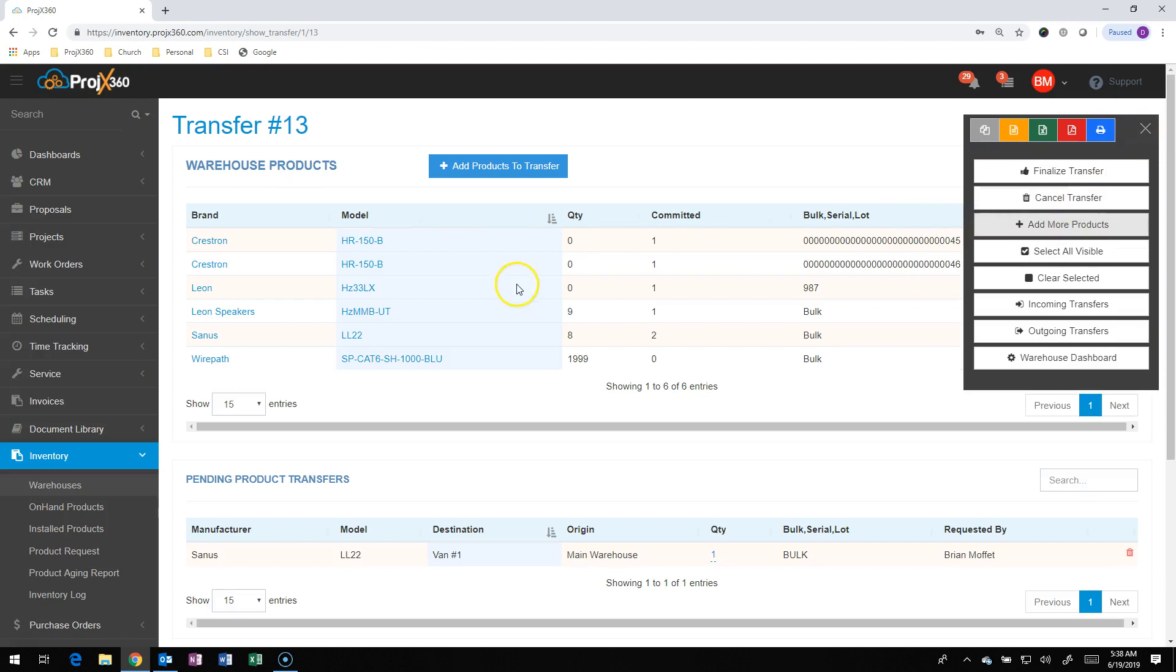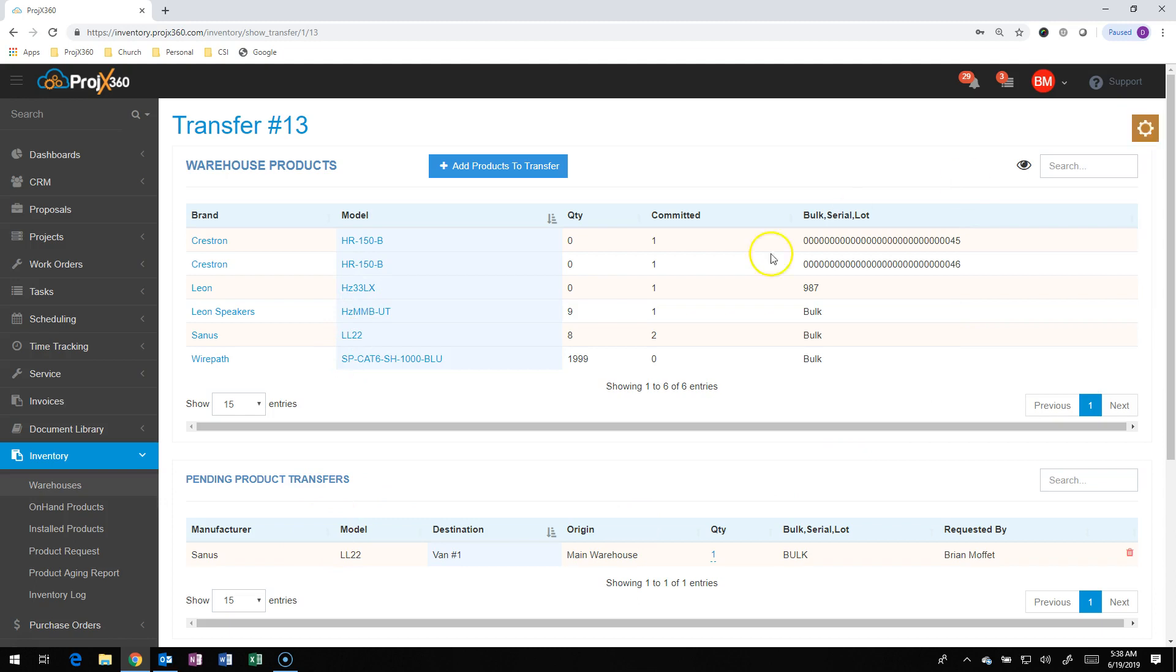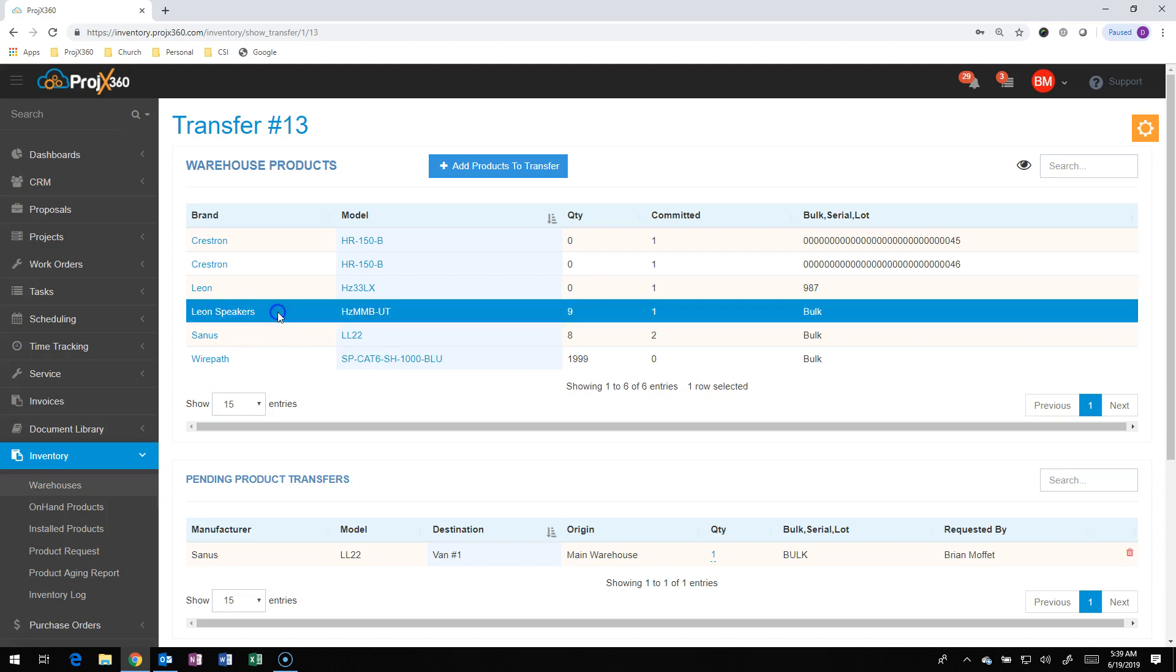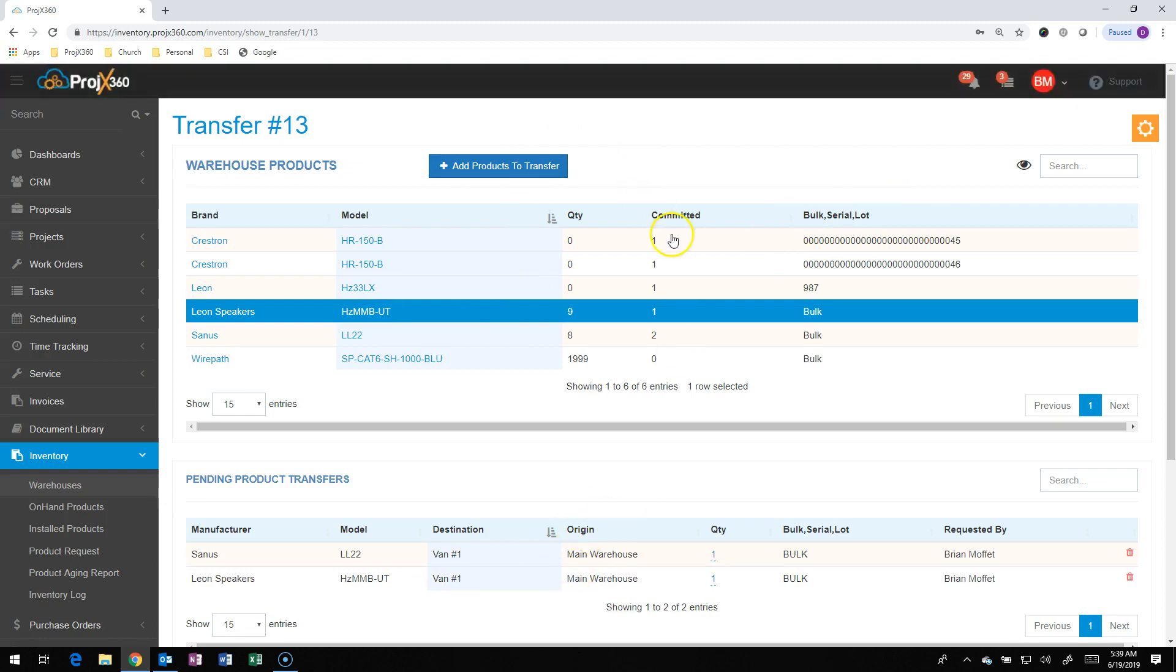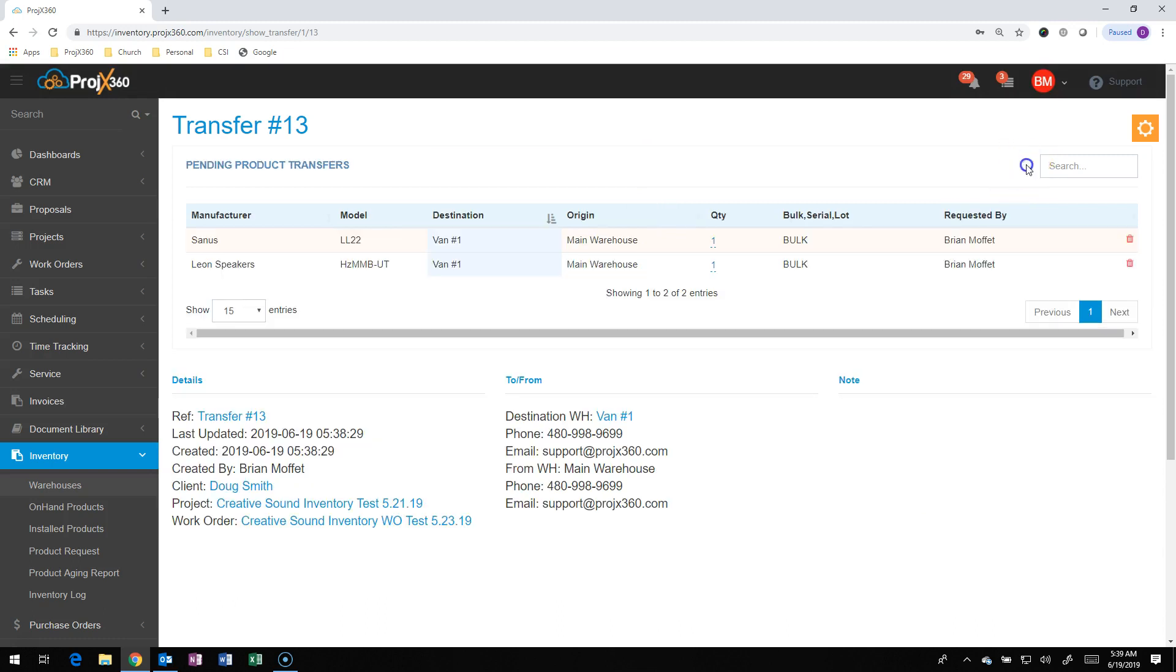It'll open that warehouse on top here. So the transfer is down below. It'll open that warehouse up on top, and then I can see what I have for quantity, and I can select what I need to add to that transfer, and I can hit Add to Transfer right here on the button. You can see below that it was added, and product was added successfully. You can hide this by clicking the eye right up here, and it'll get rid of that view.